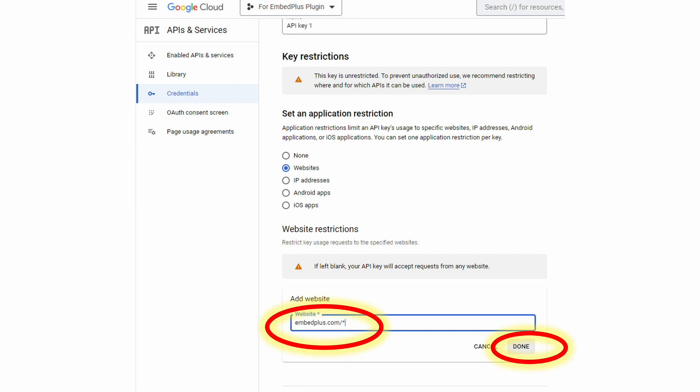So here's an example where you add one entry, embedplus.com forward slash star. Once you enter that, you hit done.